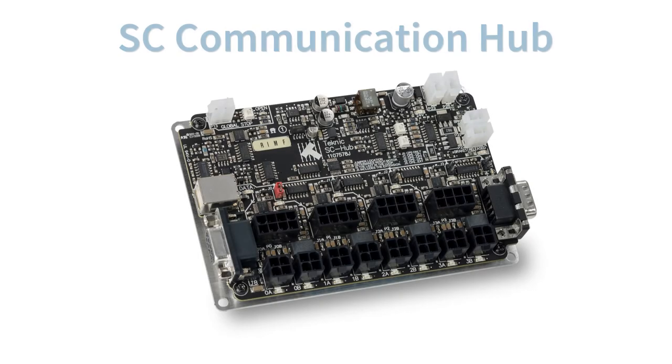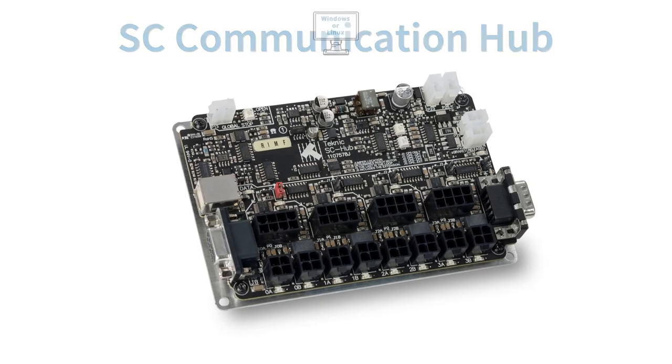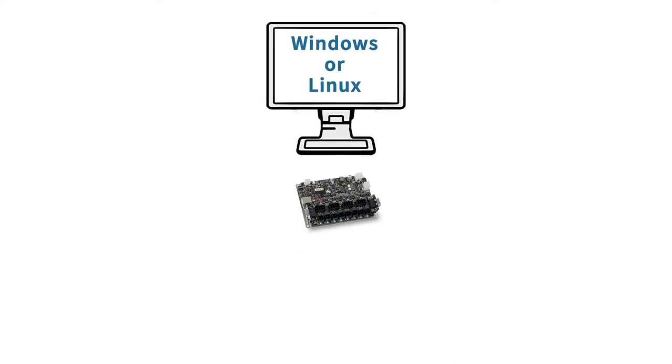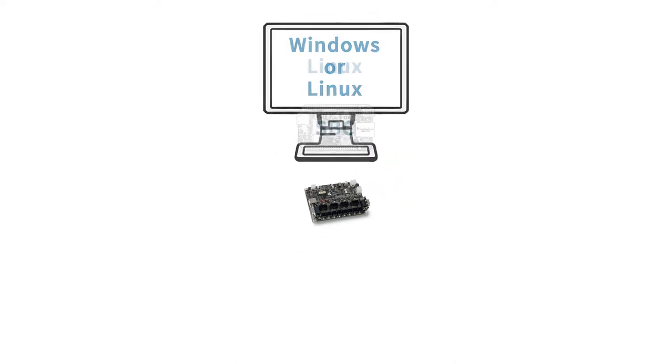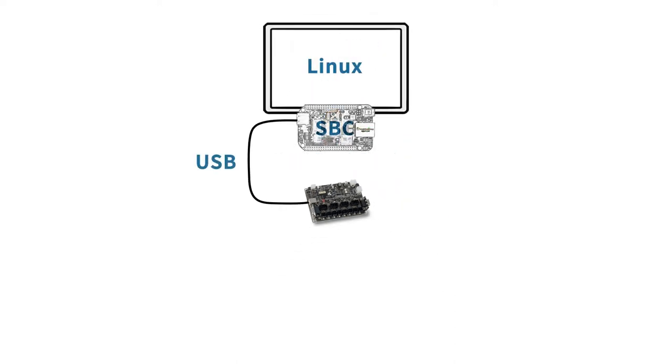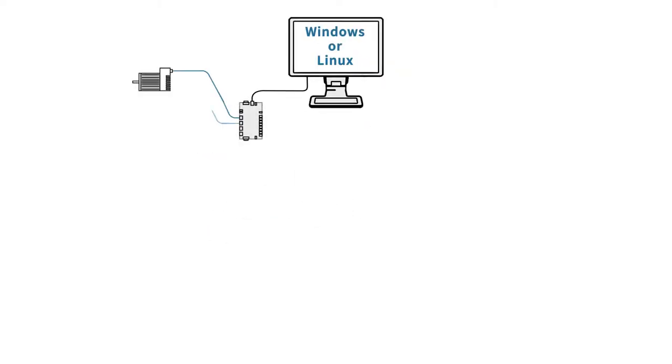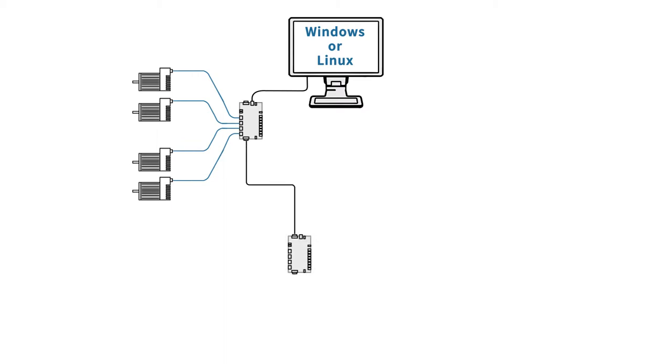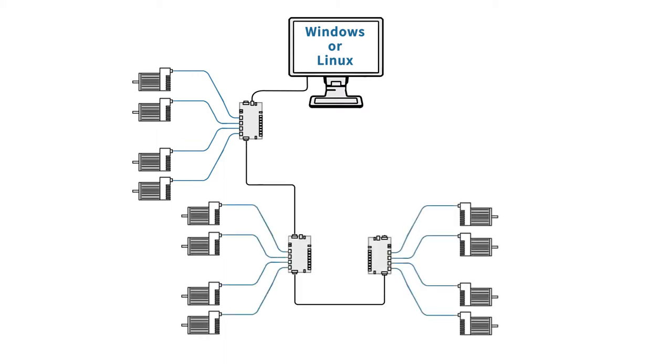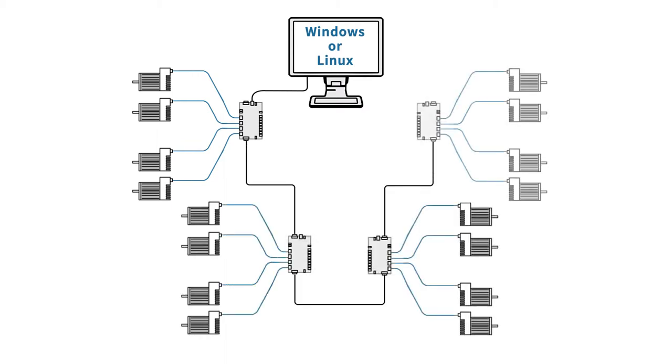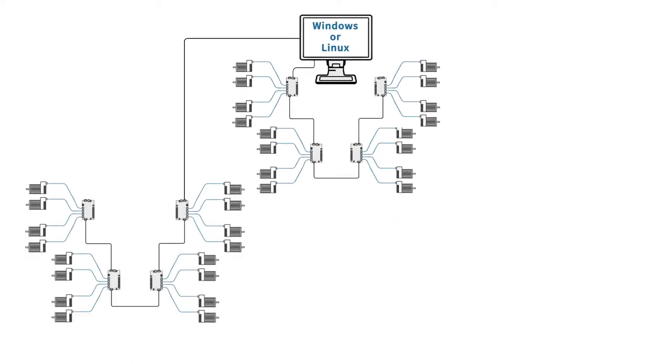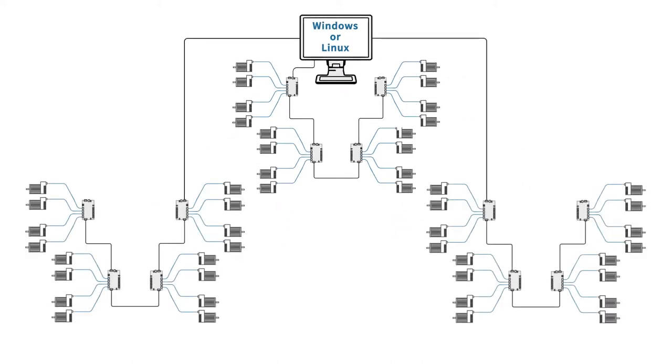Using low-cost SC communication hubs, you connect your Windows or Linux host PC or single-board computer via USB or high-speed RS-232 and up to 4 ClearPath motors per hub. These hubs can be daisy-chained around your machine to conveniently network up to 16 axes per USB or serial port and up to 48 axes per system.